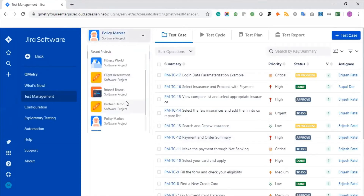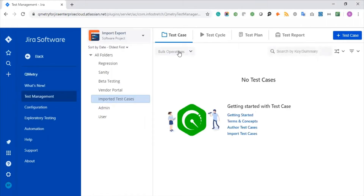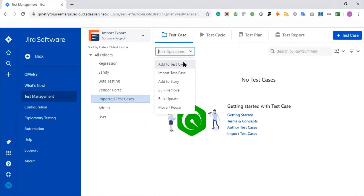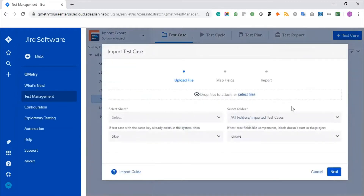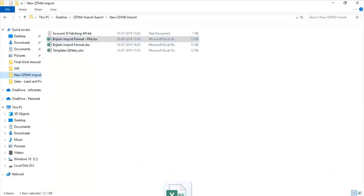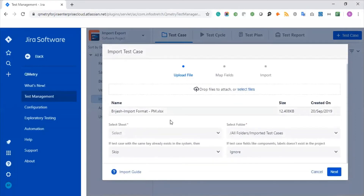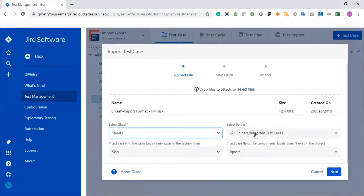You just need to go to your project where you would like to import all your existing data and go to bulk operation. Once you click that, you can see the import test case menu. You just need to click that. Here you need to map your file or upload your file. You can click on select file or navigate to your file and drag and drop here. Once you do that, you can see it's been added. You can select the sheet and the folder into which you would like to import all your test cases.